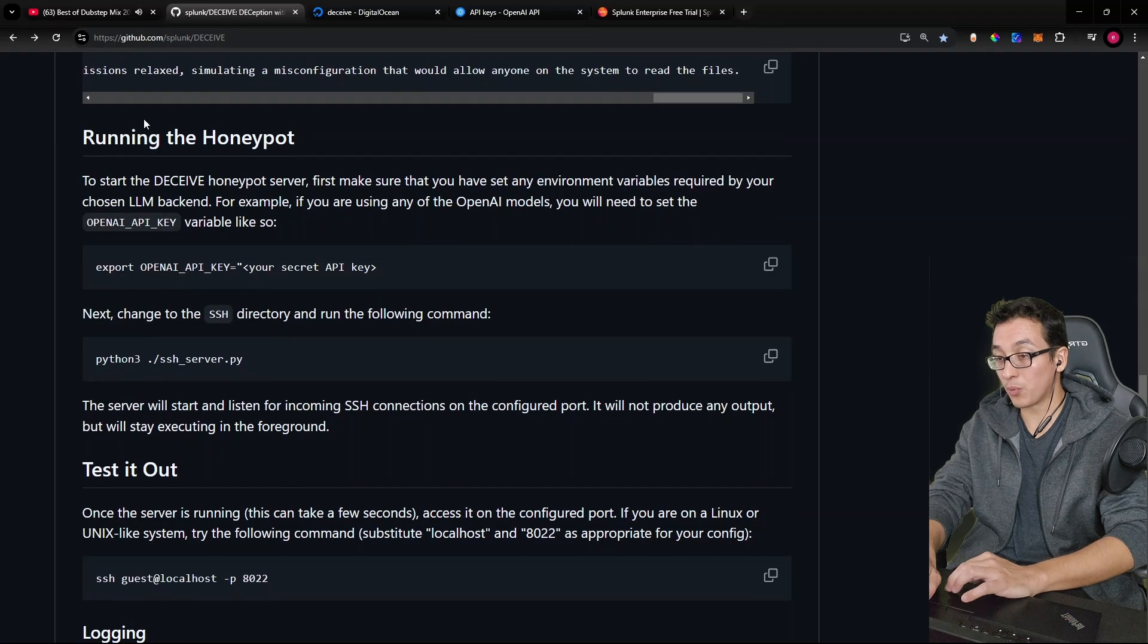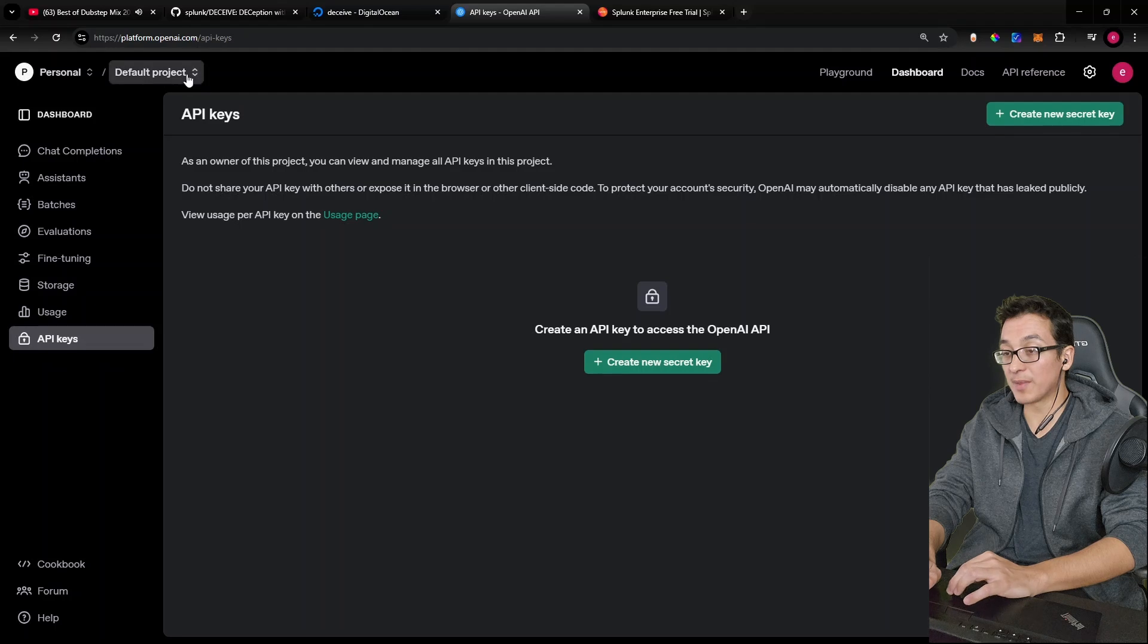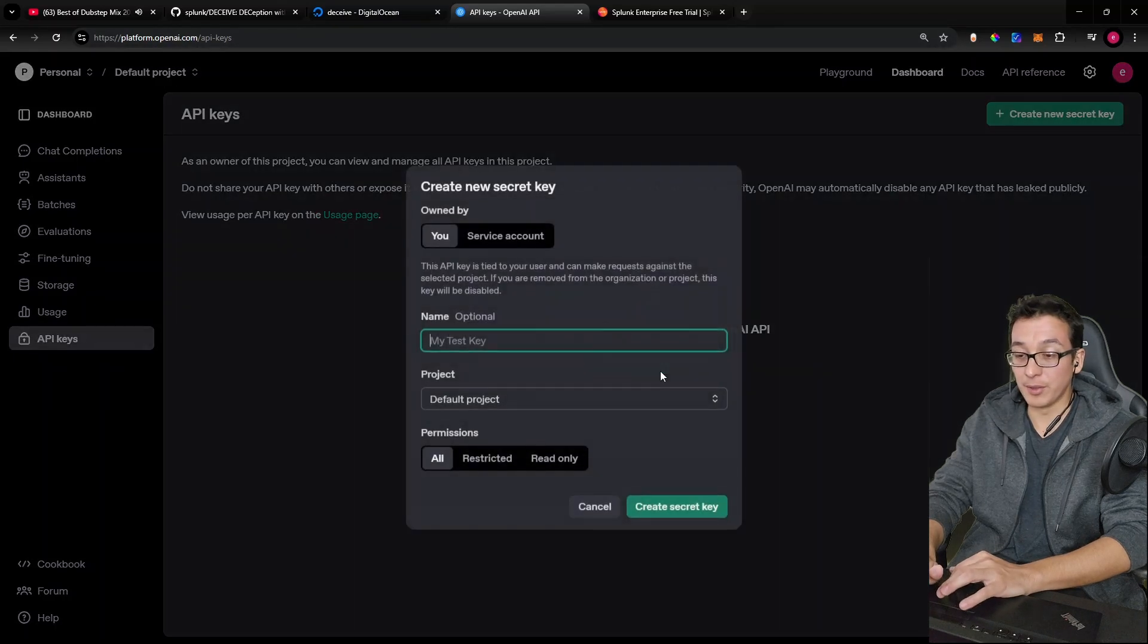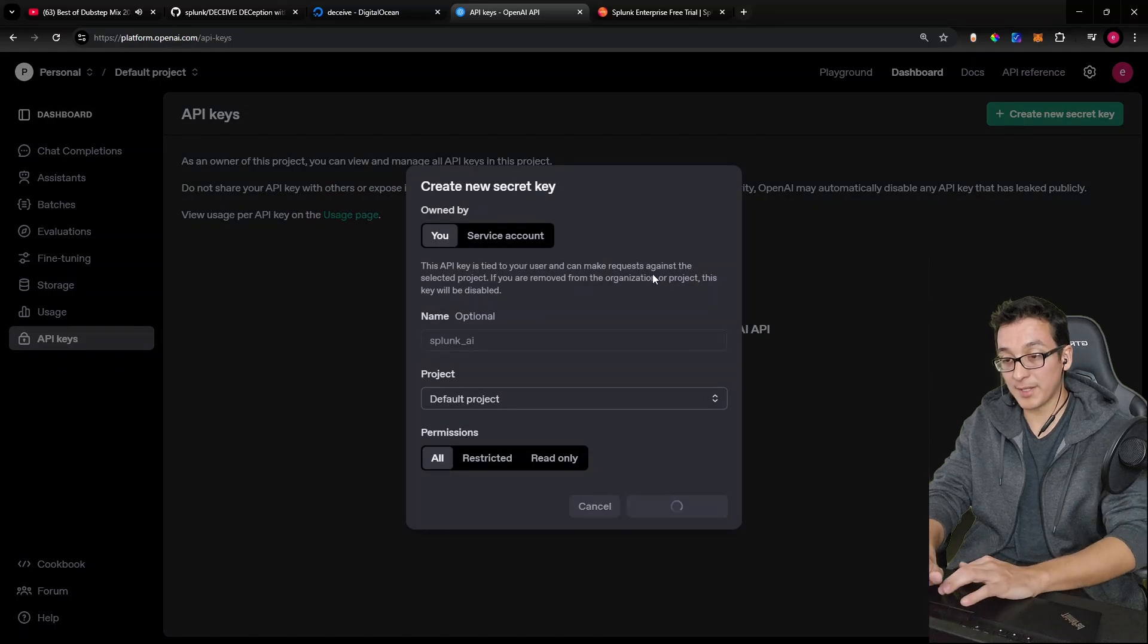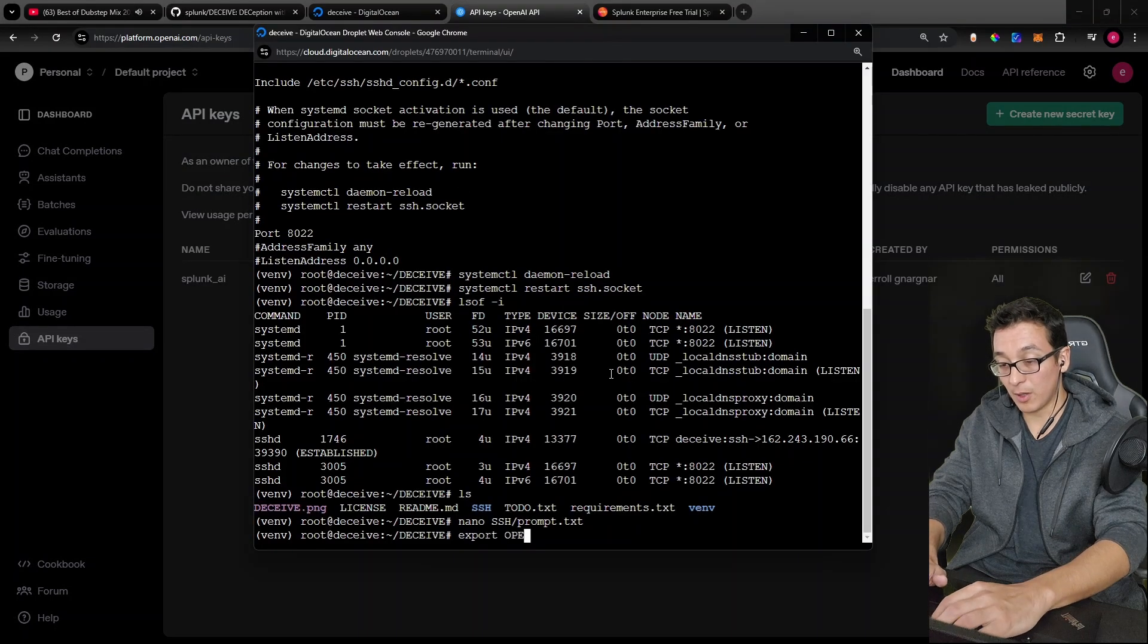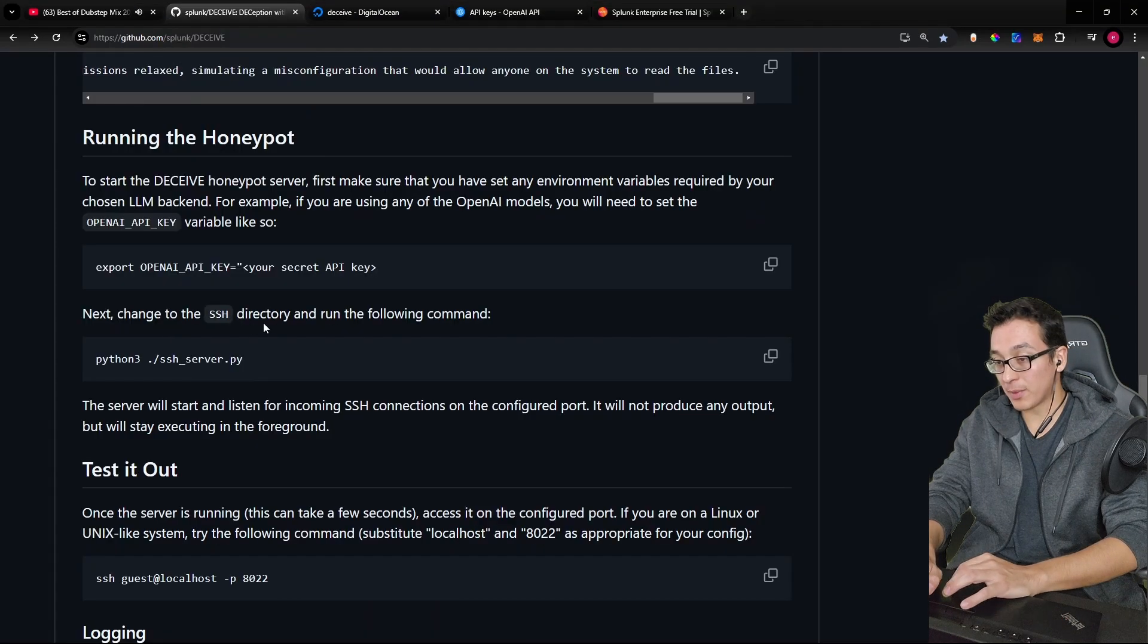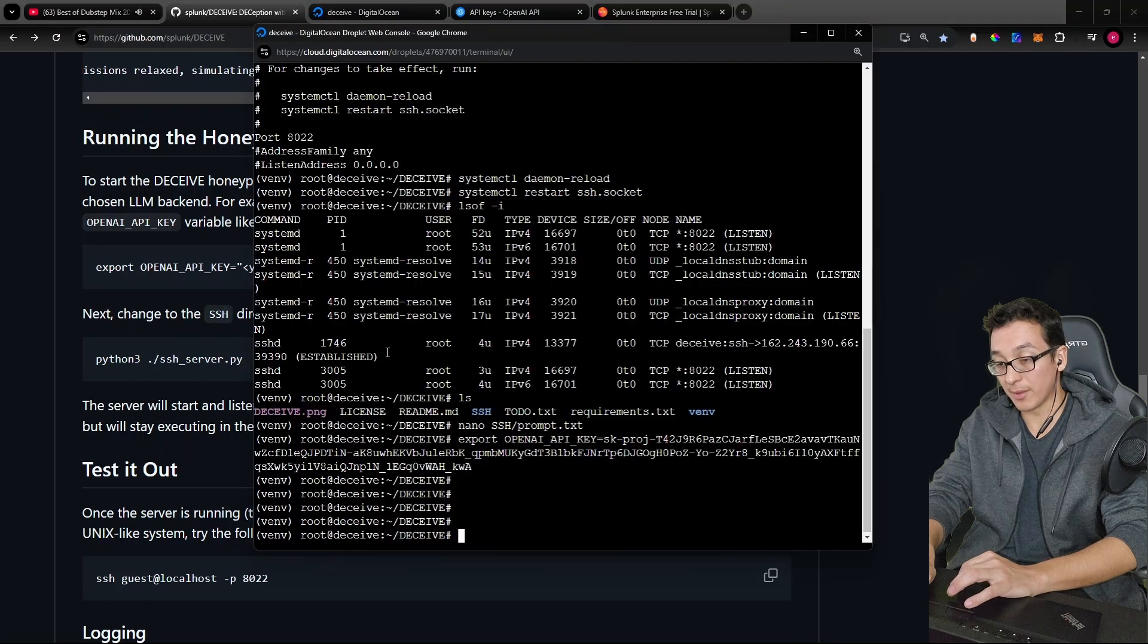Next step, we're going to run the honeypot. Now we're going to be using OpenAI, which is default. I have here on this tab, the website platform.openai.com. Go ahead here and create a new secret key. I'll call it Splunk AI. Create secret key. Let's copy that. Come over. We're going to do an export. OpenAI API key, paste that in. Okay, great. Next, we're going to change to the SSH directory and run the following command.